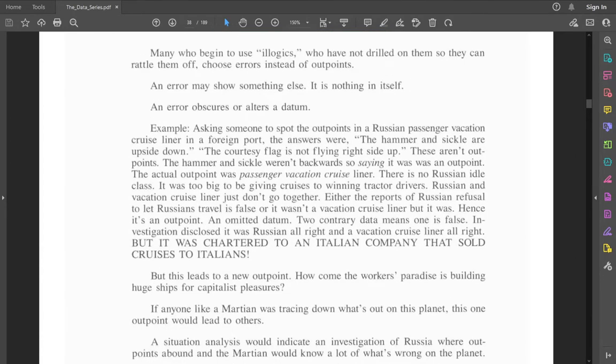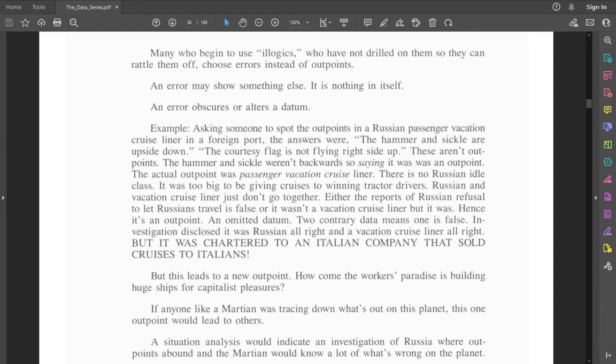Many who begin to use illogics, who have not drilled on them so they can rattle them off, choose errors instead of outpoints. An error may show something else, it's nothing in itself. An error obscures or alters a datum.